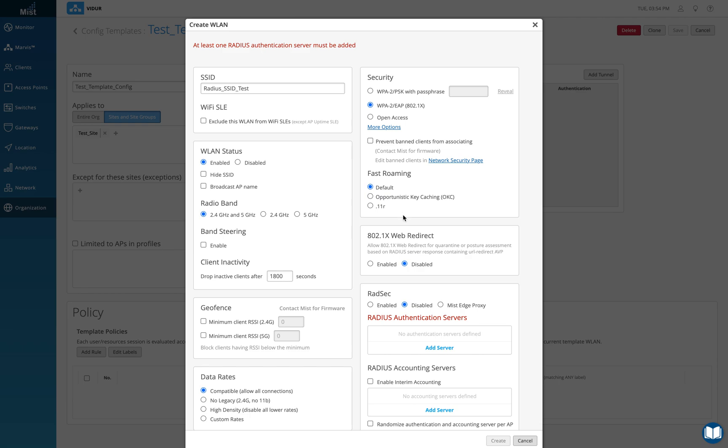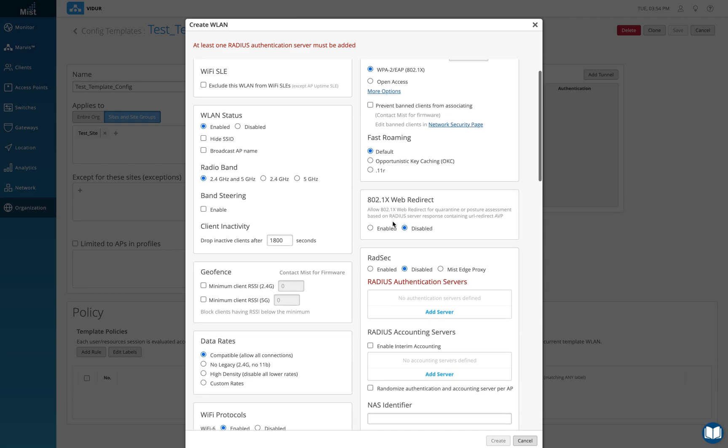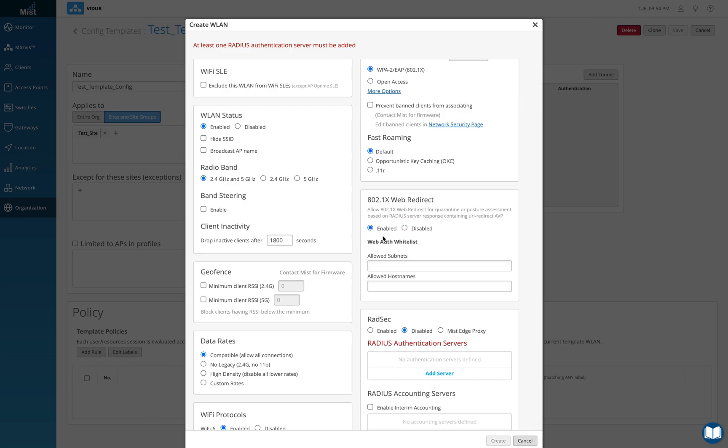So I'm going to start with coming down to .1x web redirect. We normally don't use it, but what it is used for is if the client gets authenticated just fine from the RADIUS server, if I want the client to be redirected to a different URL, I can enable this and I can actually allow some subnets for it to visit or be able to go to.